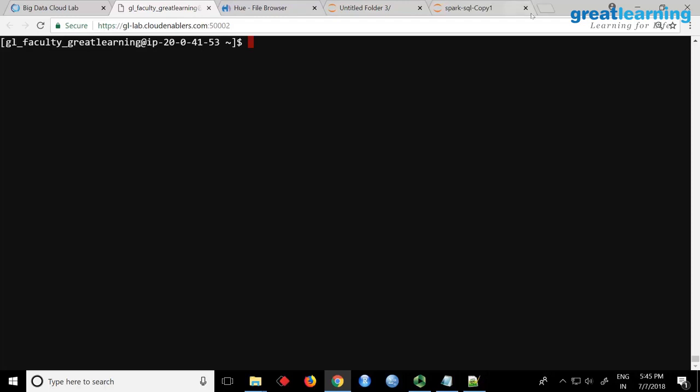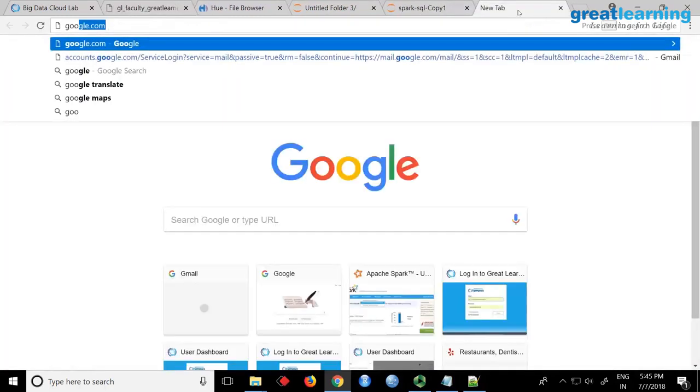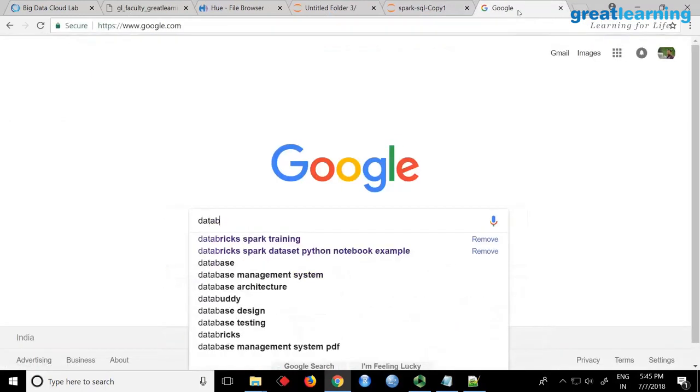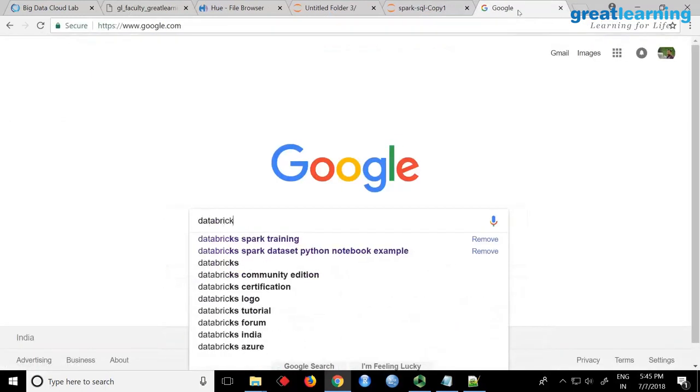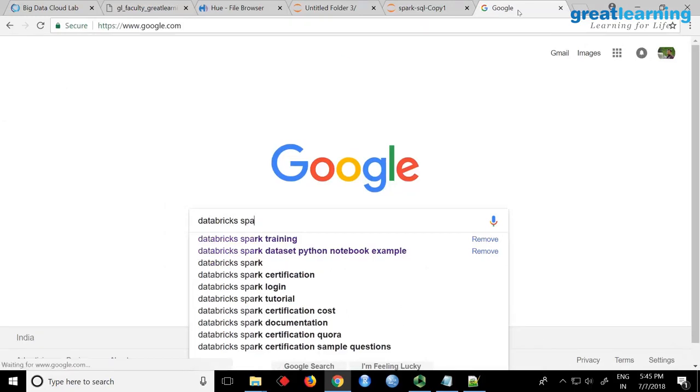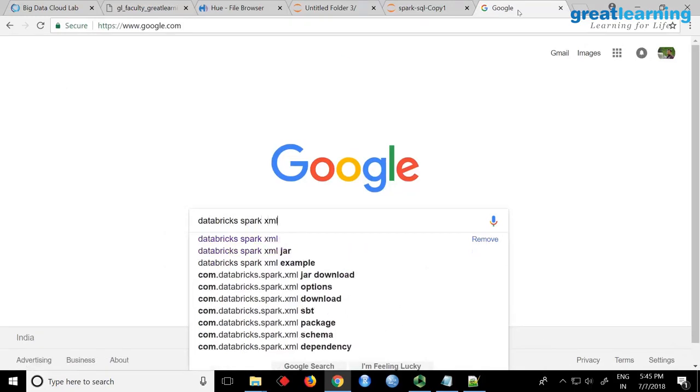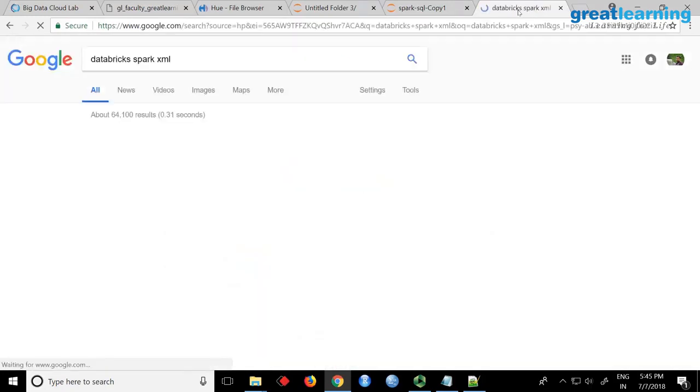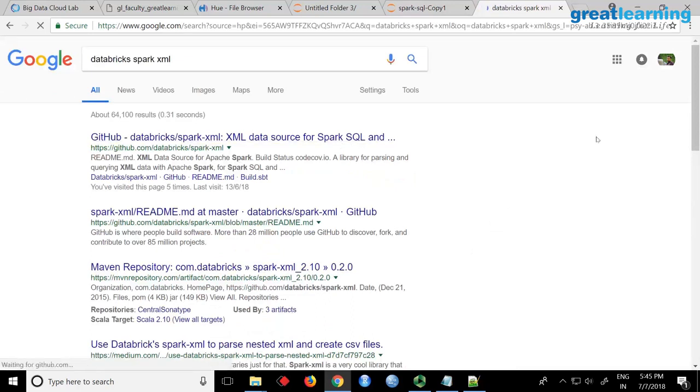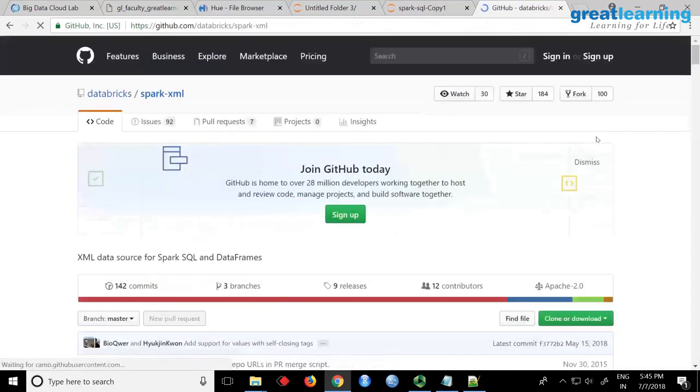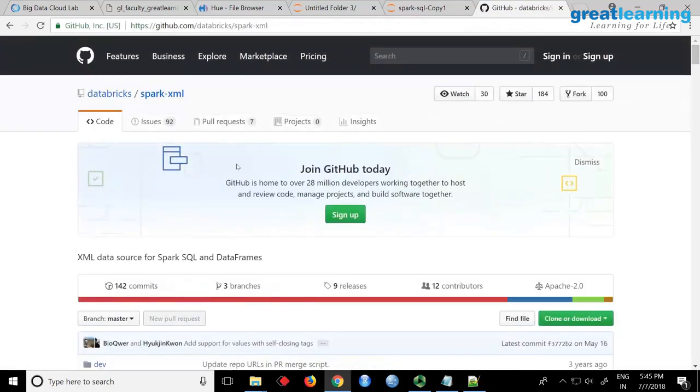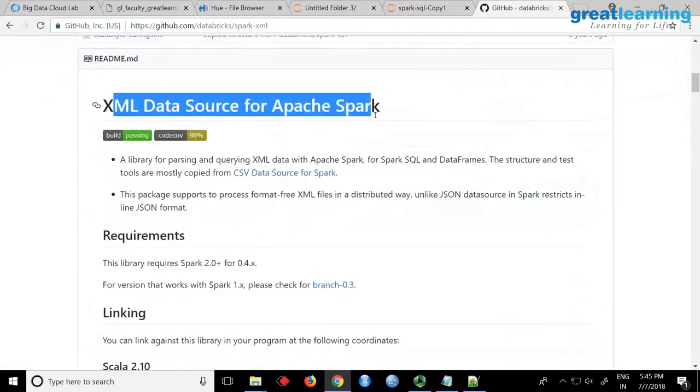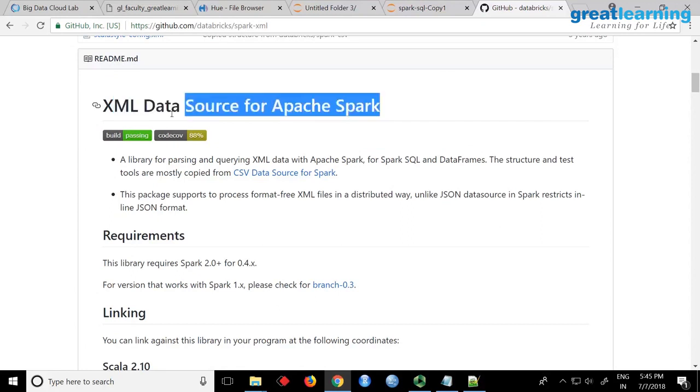If you just go to Google and search for databricks spark XML, this company called Databricks, who are the inventors of Spark, have created a spark-xml data source. It's actually a package.